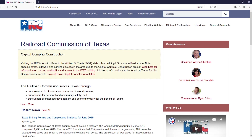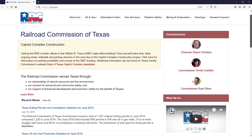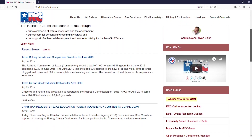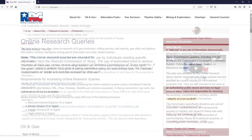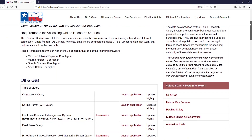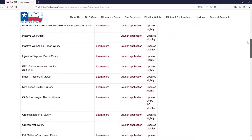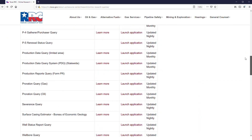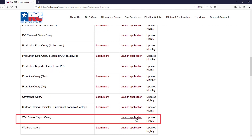To access the well status query, visit the RRC home page and select Data Online Research Queries on the right-hand side under Useful Links. Scroll through the oil and gas portion to find the G10/W10 Well Status Report and select Launch Application.